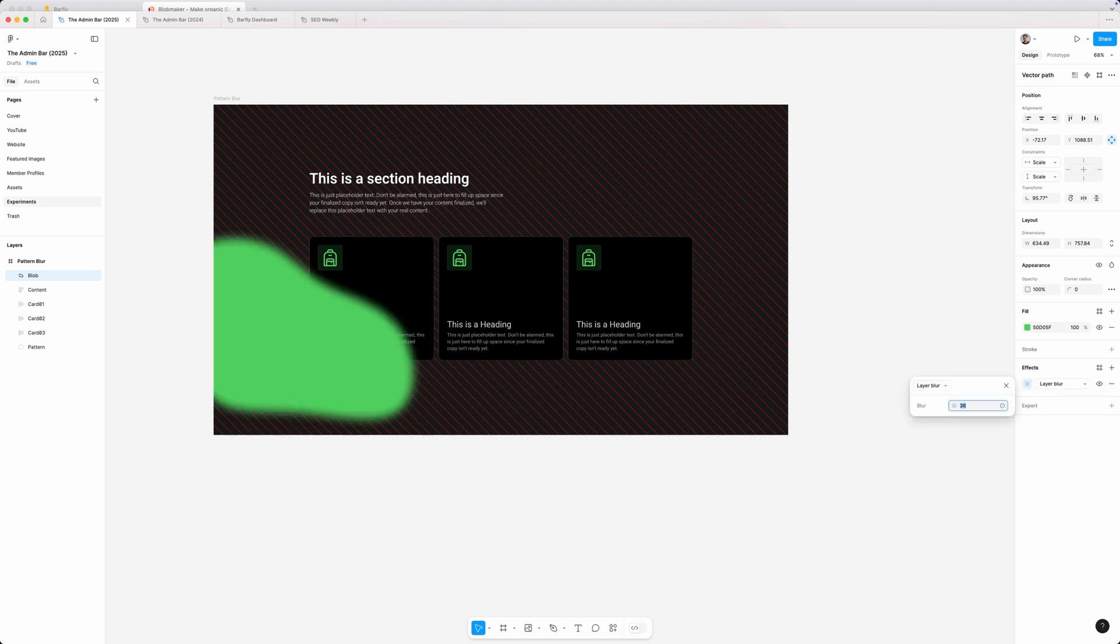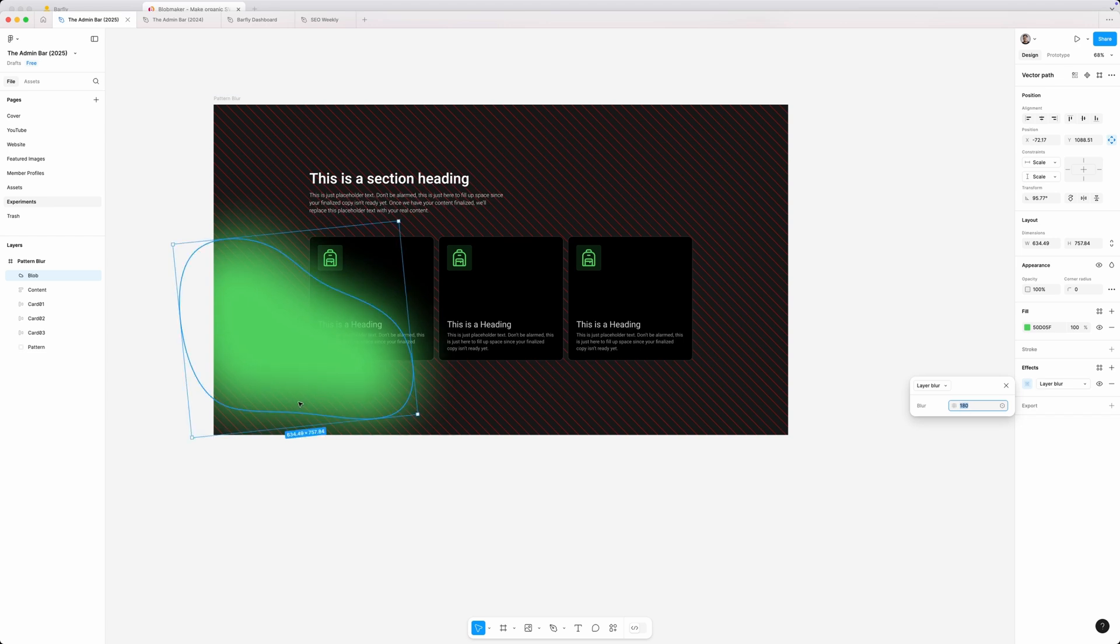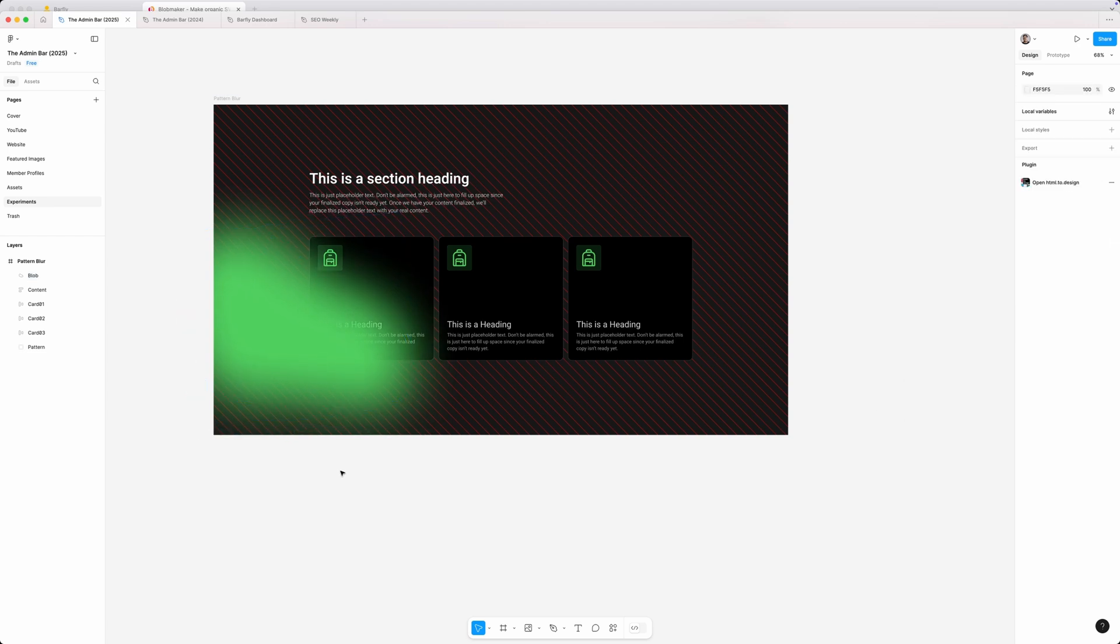I'm going to hold down shift and the up arrow on my keyboard just to really blur this shape out so it's not as distinctive here. So something like this seems like it will work pretty good, at least for a starting place.